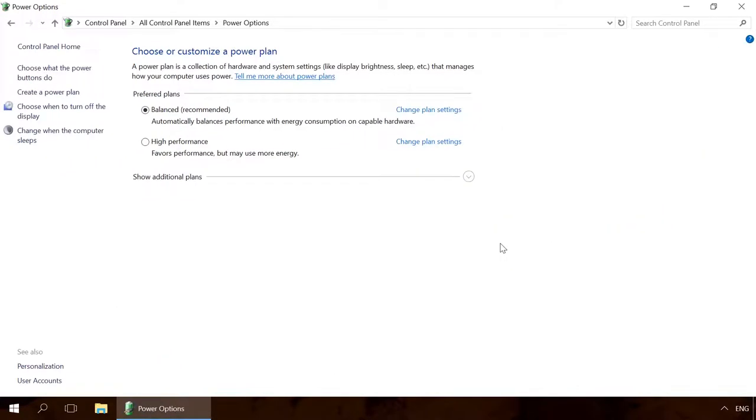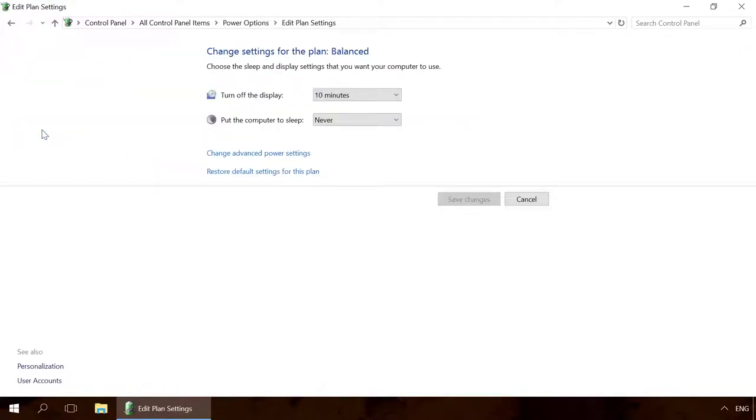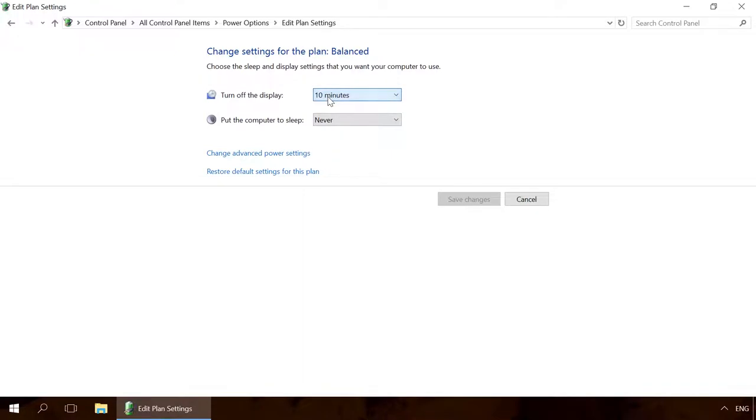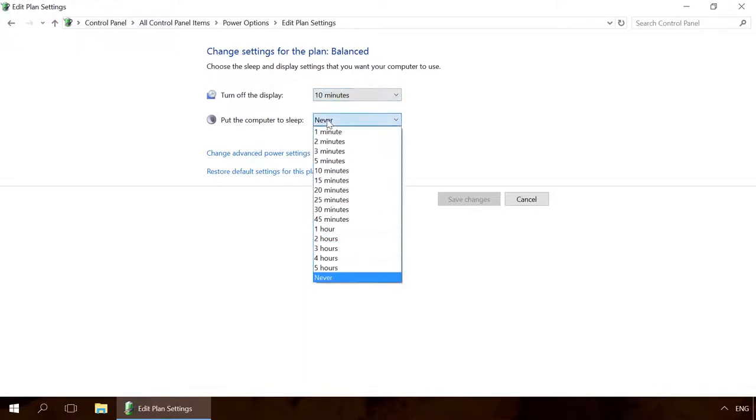Click on Change when the computer sleeps link on the left side. This is where you can set the time when the computer goes to sleep mode when you are not using it. You can even disable this function by selecting Never instead of a time period.